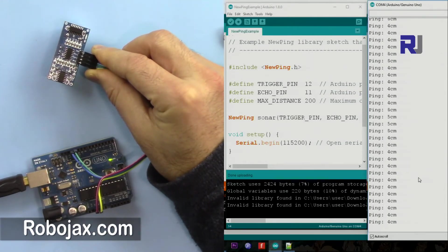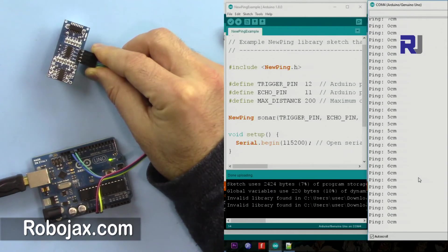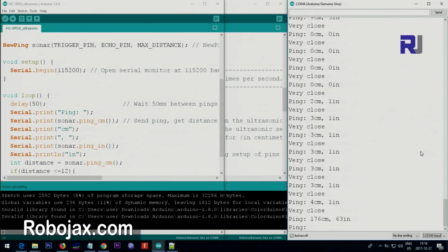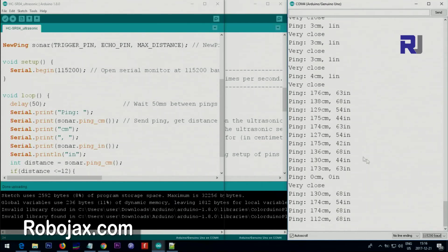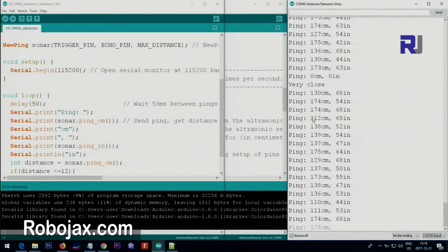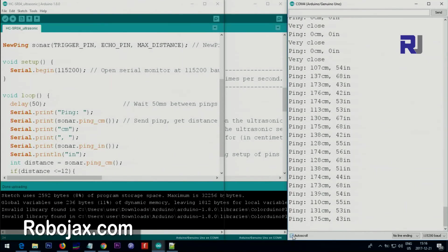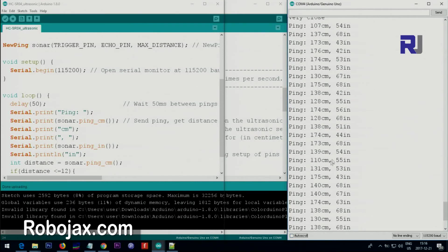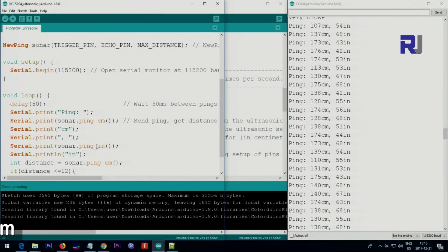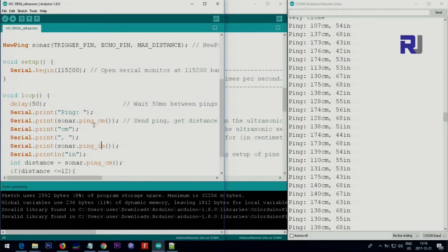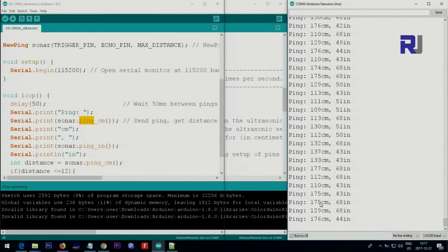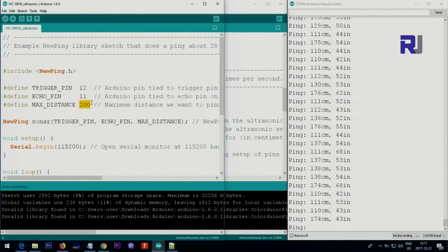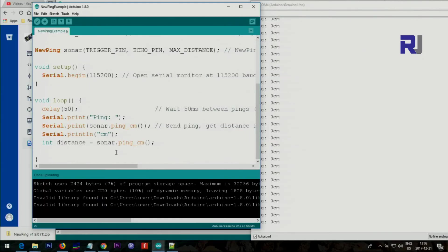I'm showing you that the distance is displayed in centimeters and inches. It shows centimeter and inch. The only change that I made in this code is using ping_in for inch instead of ping_cm for centimeter. If you need inch, use ping_in, and if you need centimeter, use ping_cm. But make sure that you set the maximum distance as centimeters.